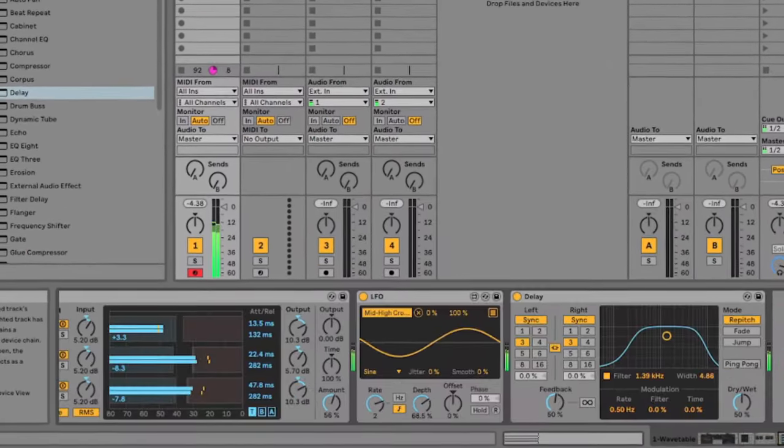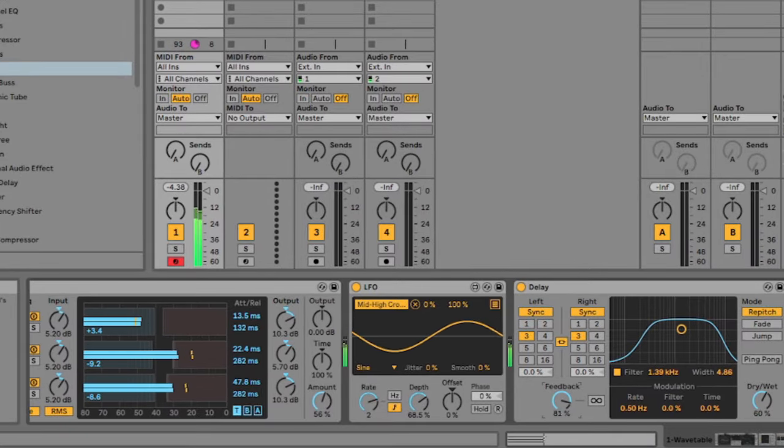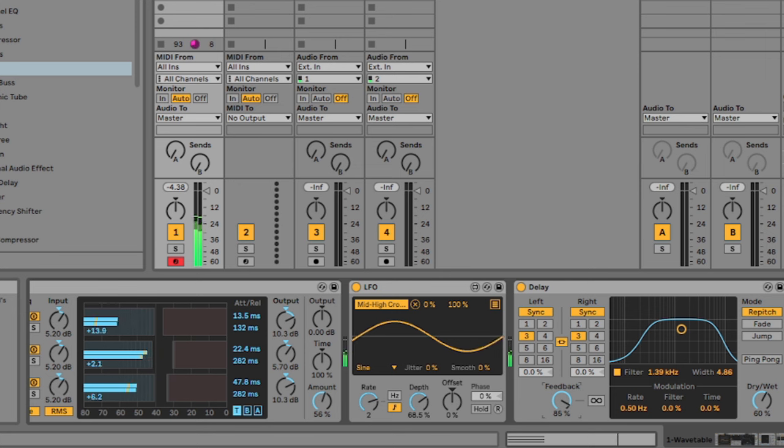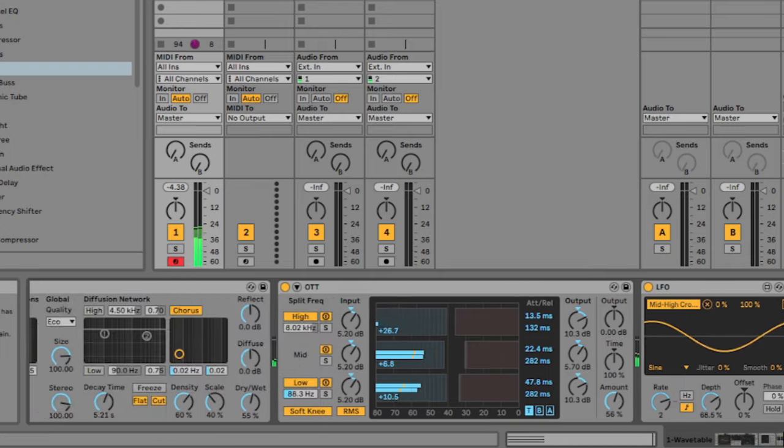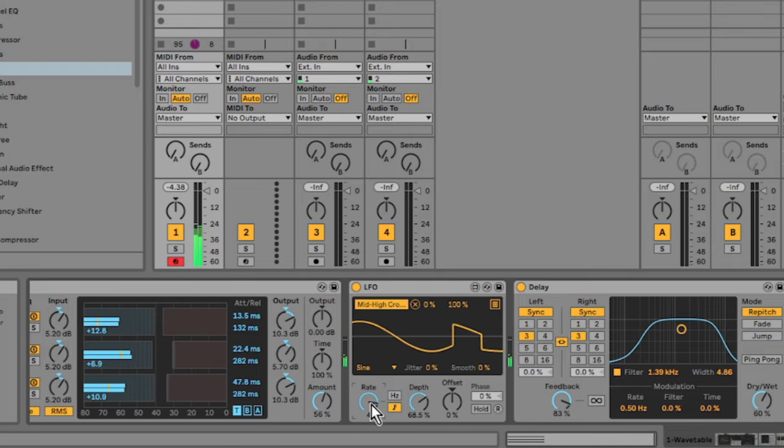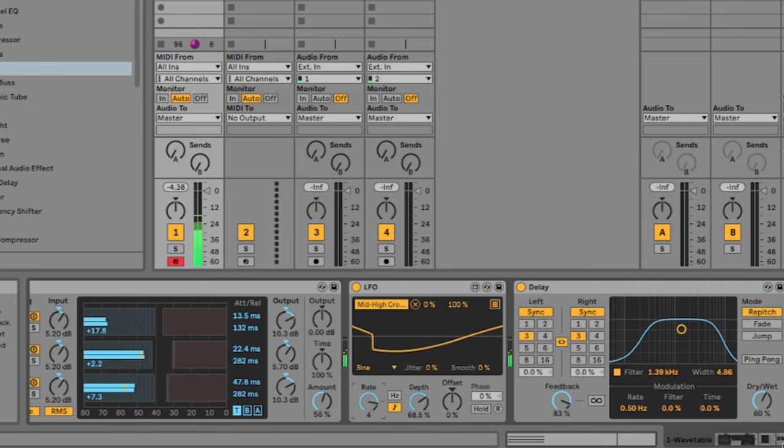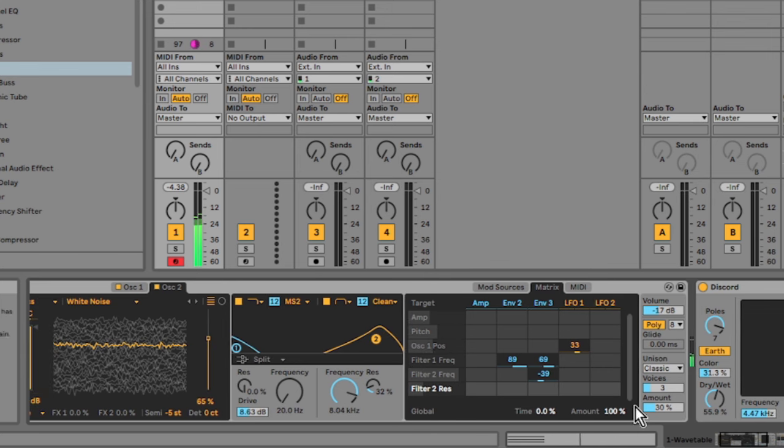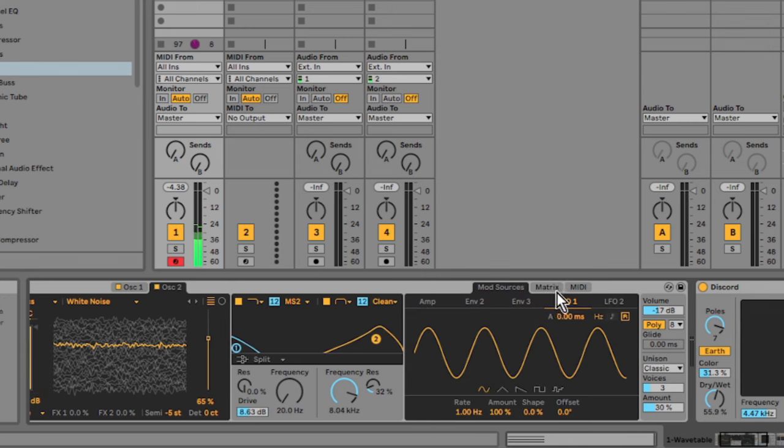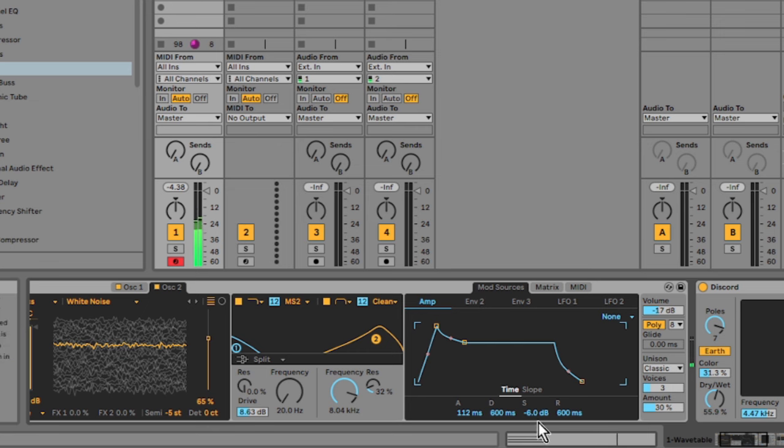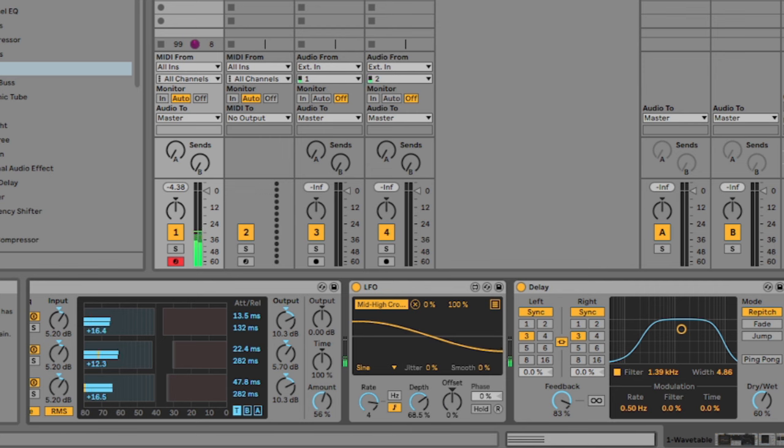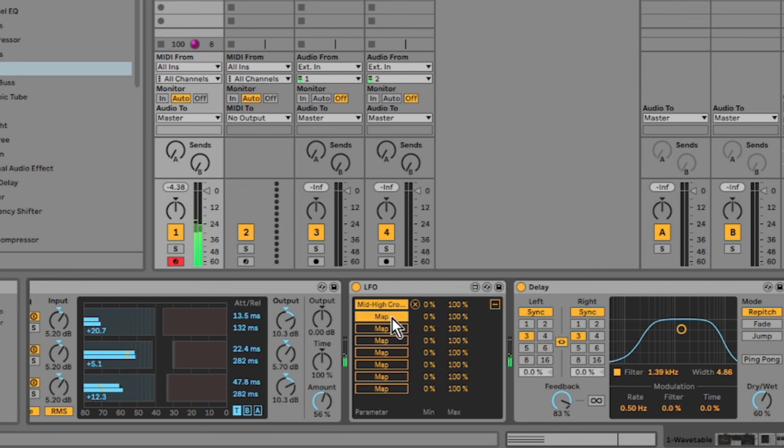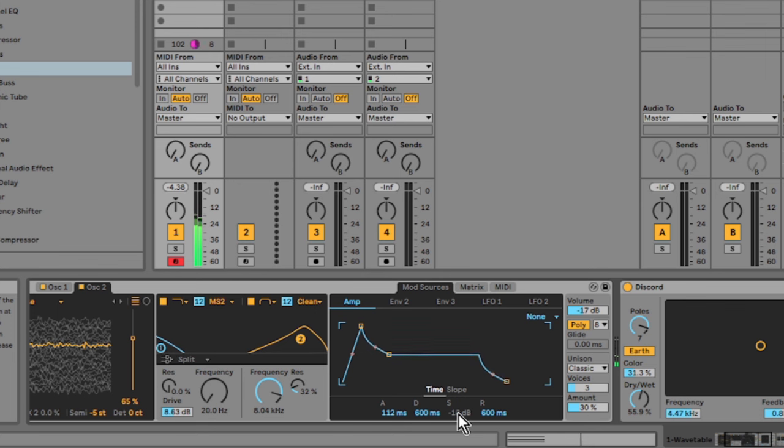Let me just turn the feedback up here on the delay. I actually want to map the LFO to the sustain on the amp envelope. Yeah, that works really nicely.